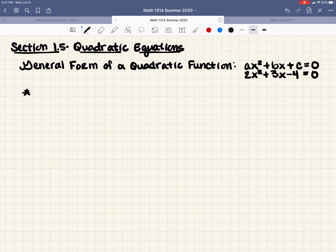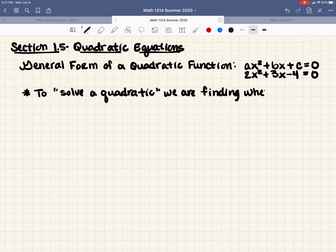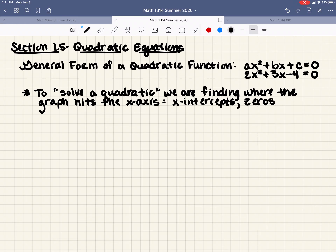You need to remember what it means to solve a quadratic. To solve a quadratic means we are finding where the graph hits the x-axis. We're looking for x-intercepts when we're solving. These x-intercepts can also be called zeros, roots, and solutions.